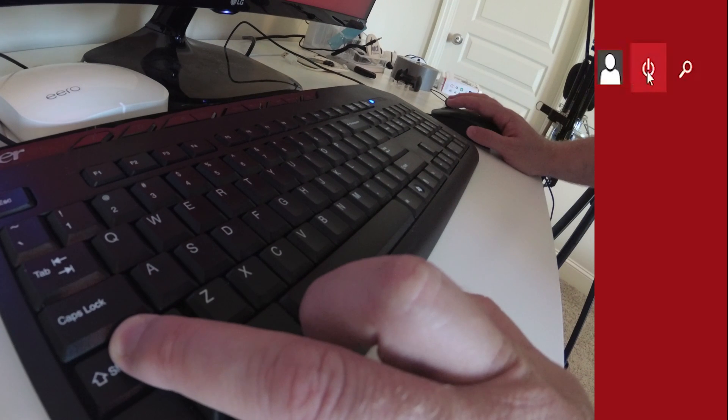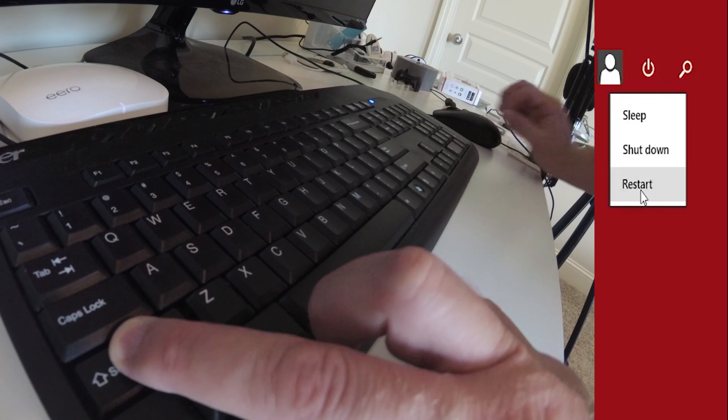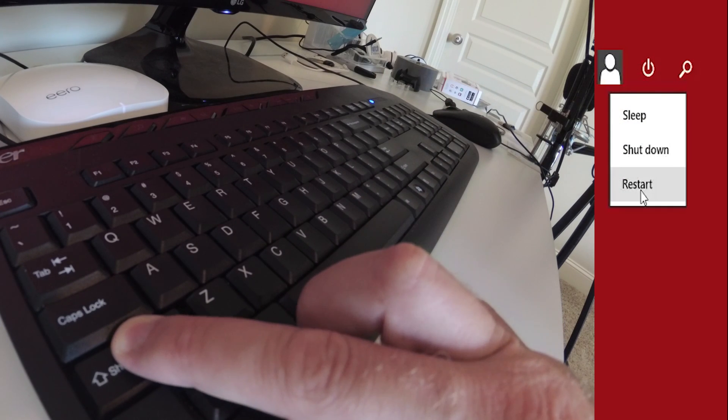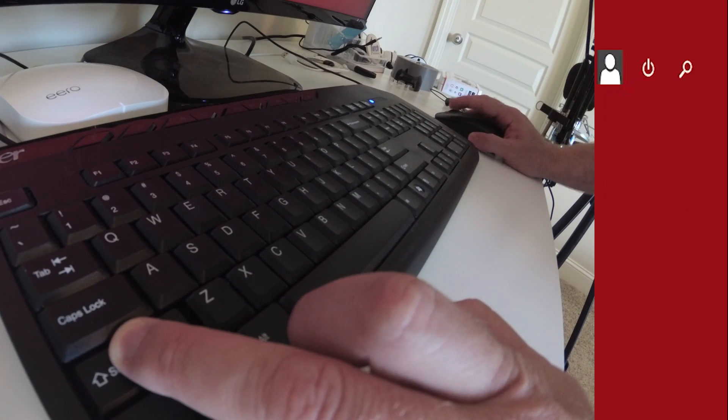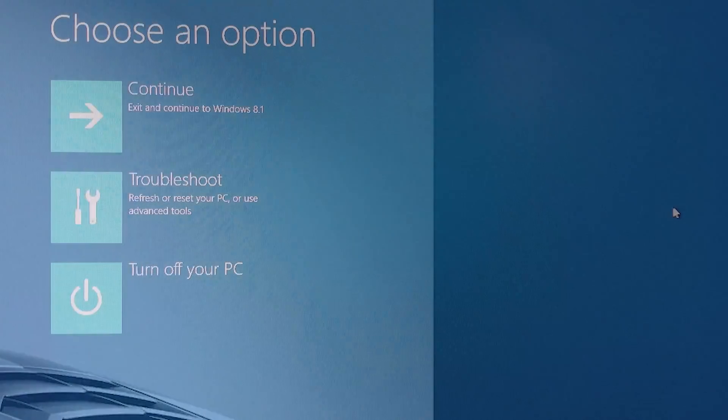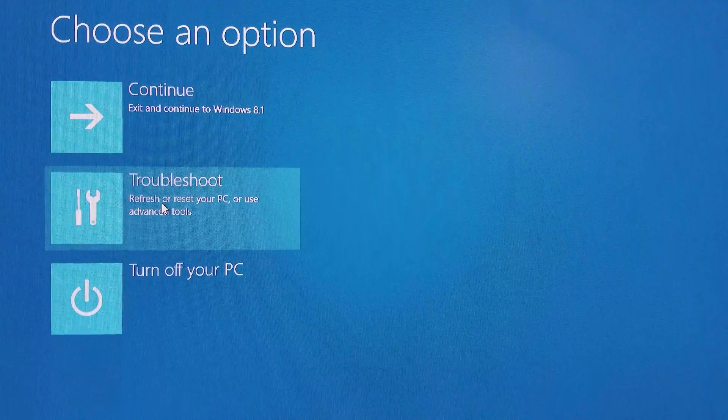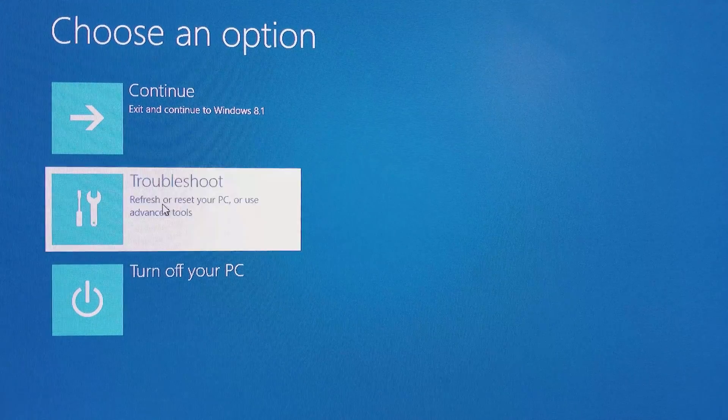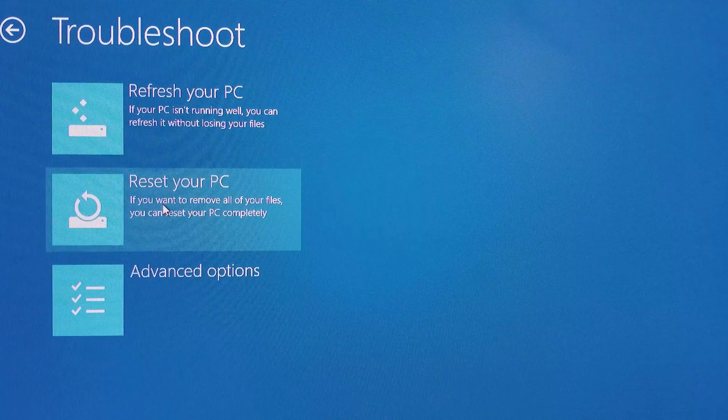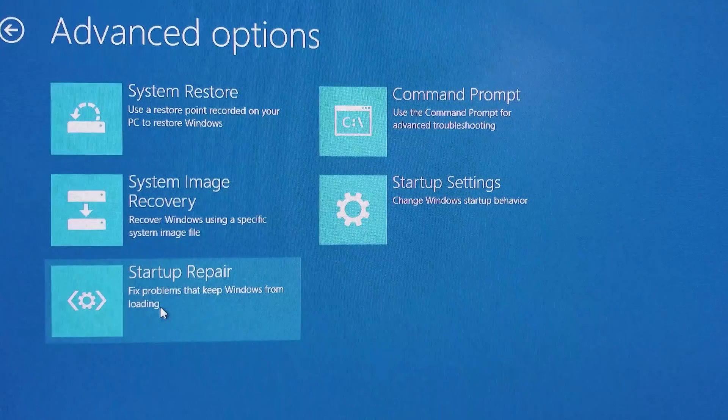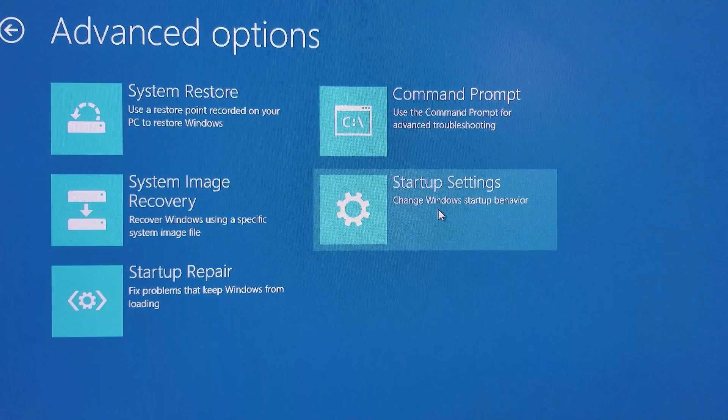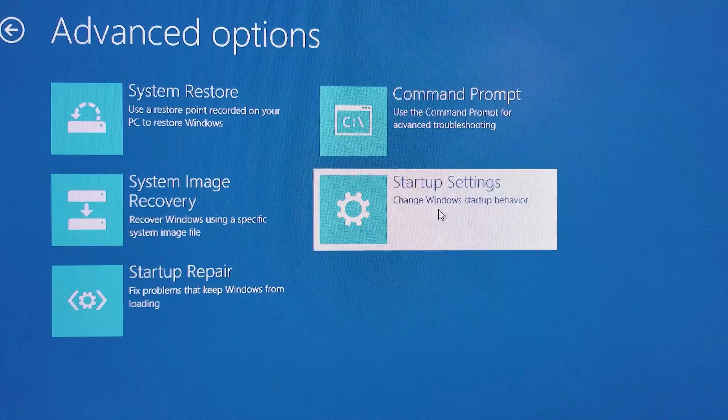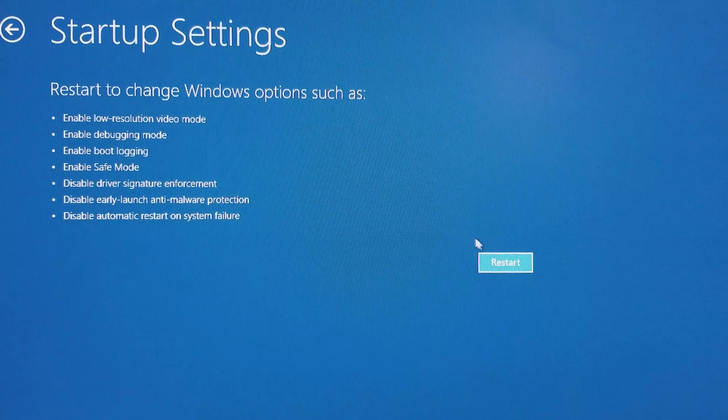First step is to reboot into advanced features by holding down the shift key and selecting restart. Select the option to troubleshoot, advanced options, and startup settings. This will reboot the computer into the settings screen we will need.